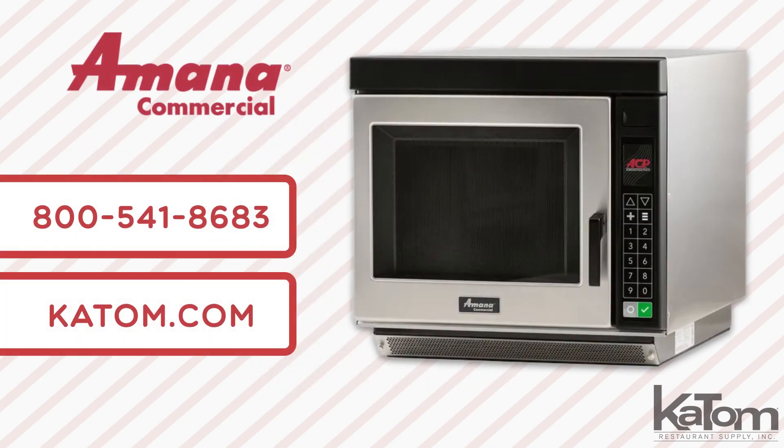To add an Amana microwave to your kitchen, call our customer care team or check us out at katom.com today.